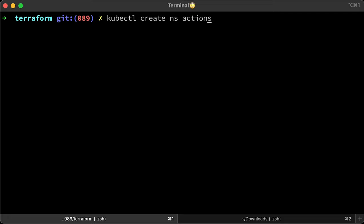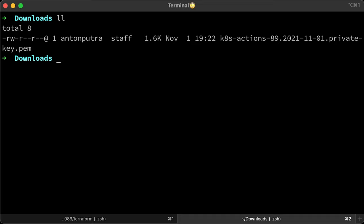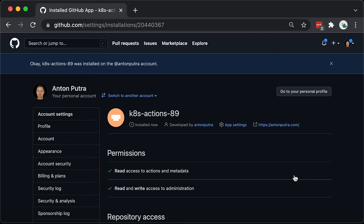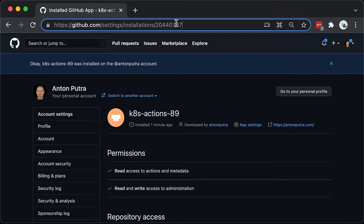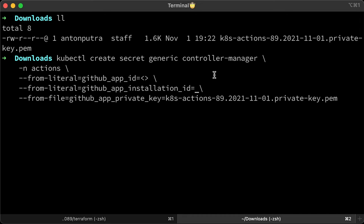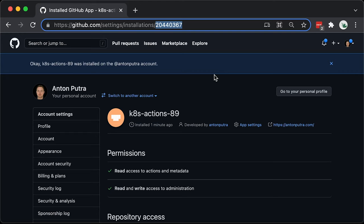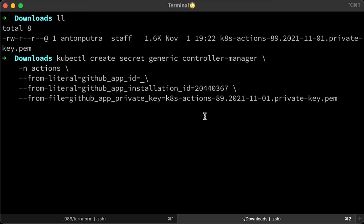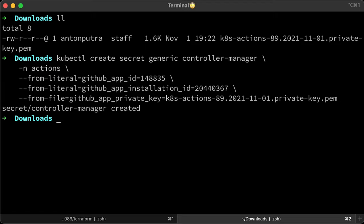Now we need to create Actions namespace where we're going to host our runners. If you switch to the download folder, you will find the GitHub app private key. We will use it in a minute to create a Kubernetes secret. Let's provide a path to the private key. Then we need the installation ID that we can grab from the URL. And finally, the app ID you will find on the GitHub app homepage. All right, a secret is created.